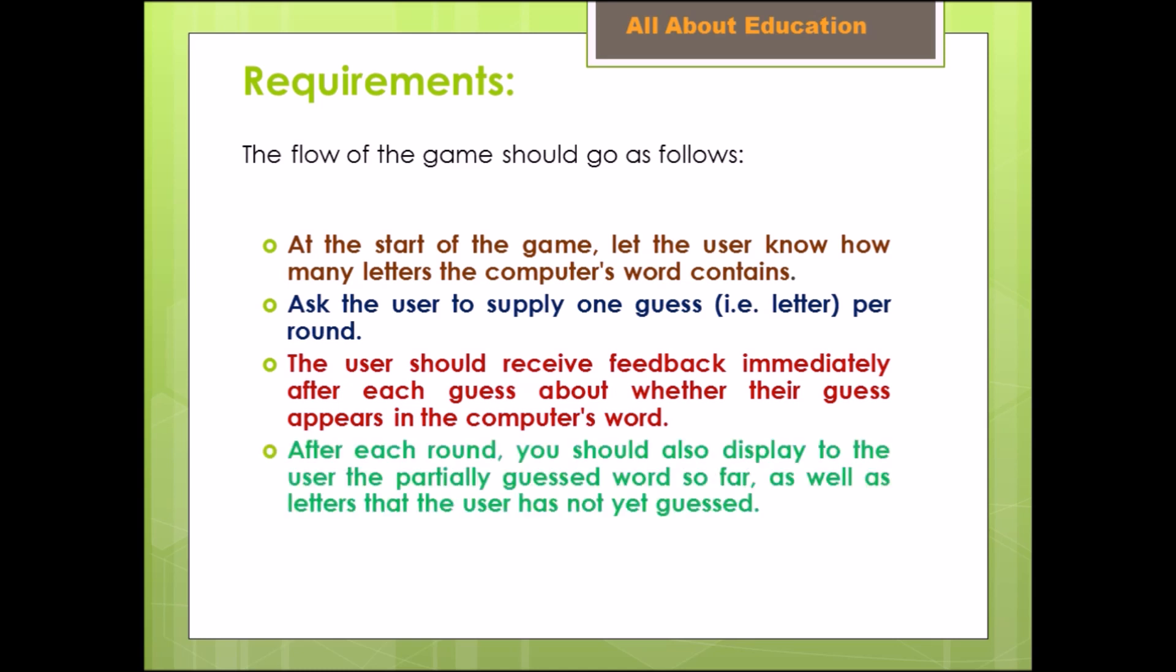After each round, you should also display to the user the partially guessed word so far, as well as letters that the user has not yet guessed.